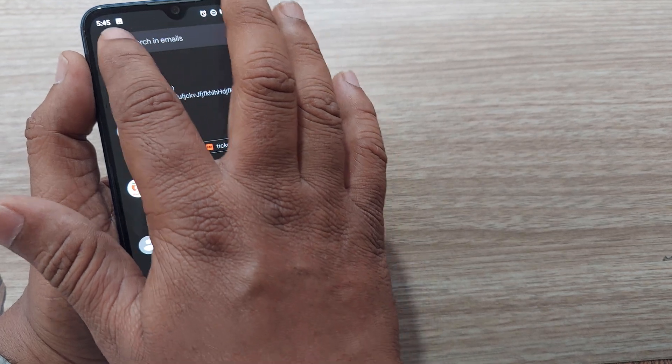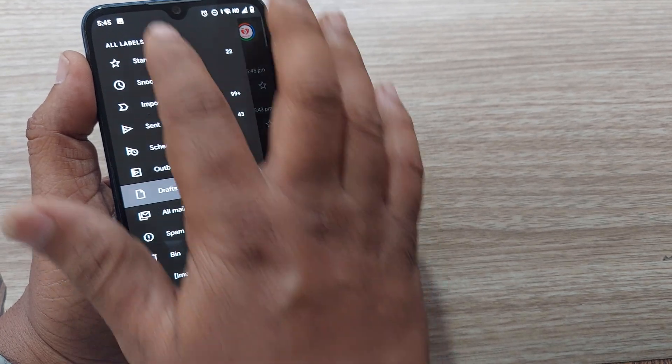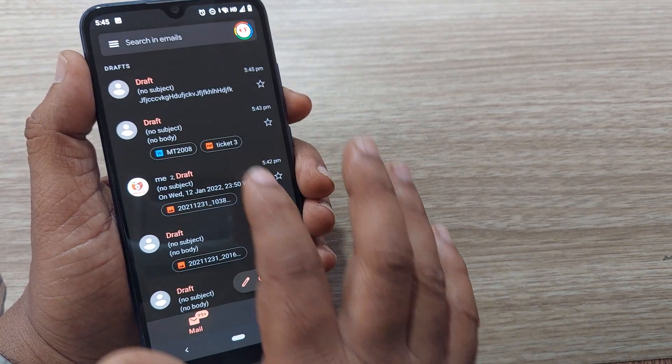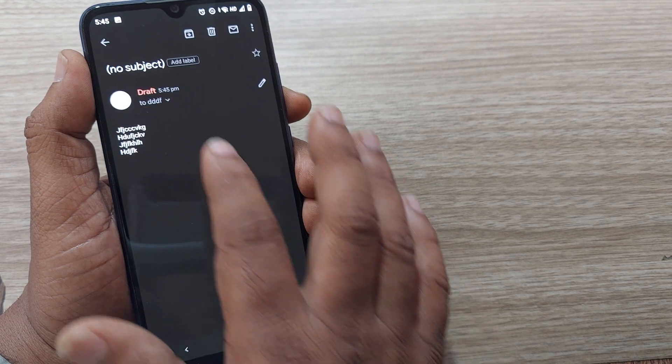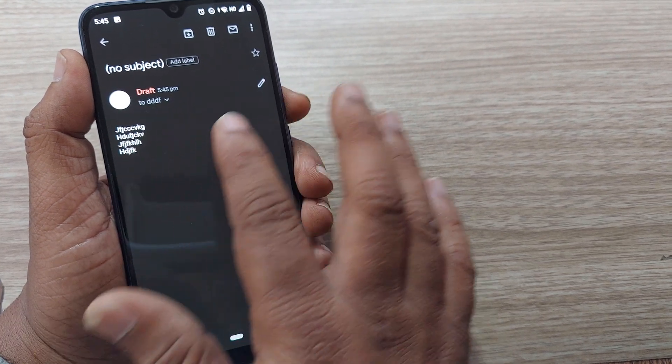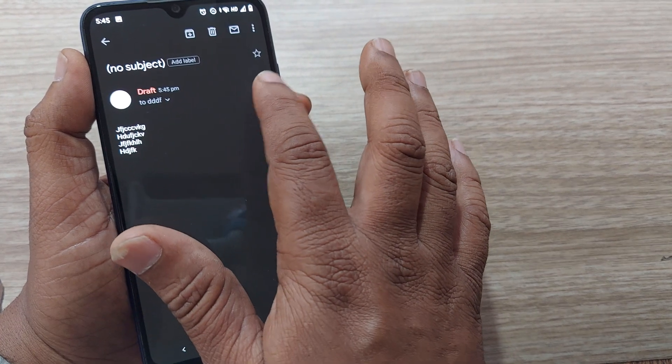And on your left side you'll find drafts. Go to draft and find out your mail here and try to edit further and send it to whomever you want to send.